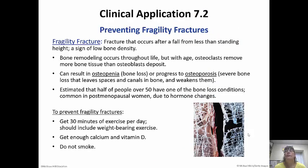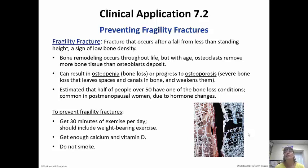A fragility fracture is a fracture that occurs after falling from less than standing height — basically a sign of low bone density. Females are more prone to this than males. As we get older, osteoclast activity tends to outpace osteoblast activity, so bone is removed faster than it can be deposited. This can result in osteopenia — bone loss — or progress all the way to osteoporosis, which is severe bone loss where spaces form in the bone and weaken it. Half of people over 50 have one of these bone loss conditions.